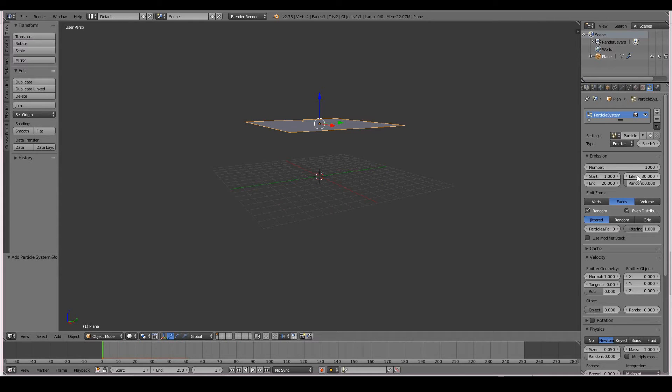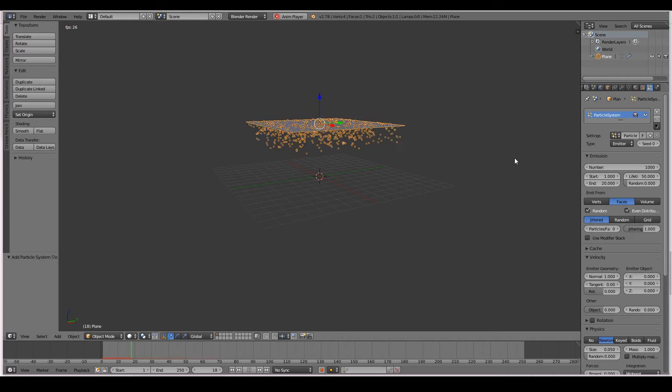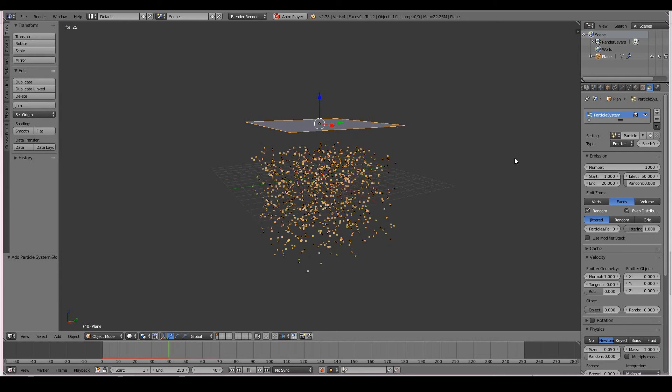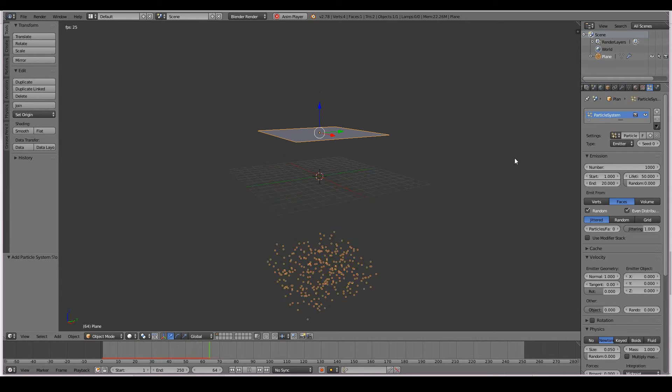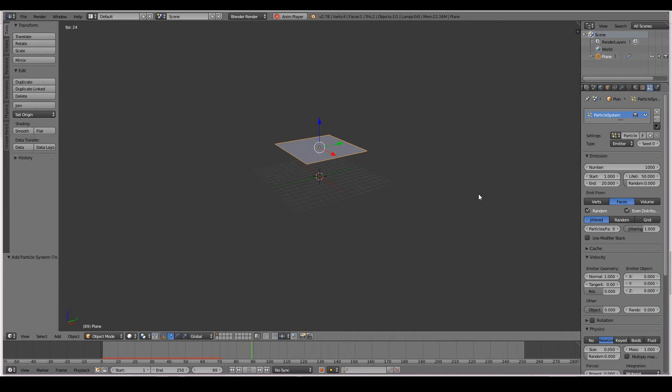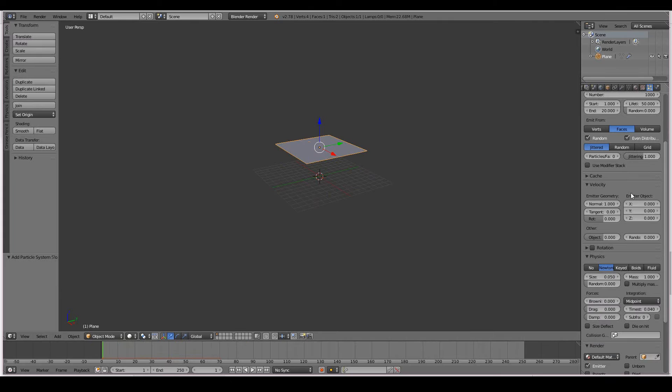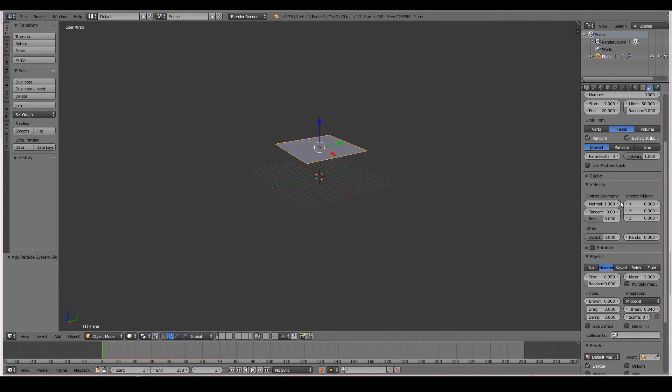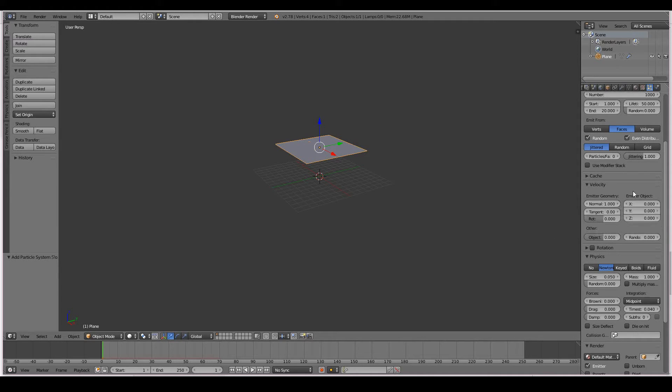So say I wanted it to survive till say frame 50, I just press 50. And then it should go a little bit further and then die off. Just like so. Let's move on to the next one, velocity. So these settings generally control the speed or the force of your particles and the direction.